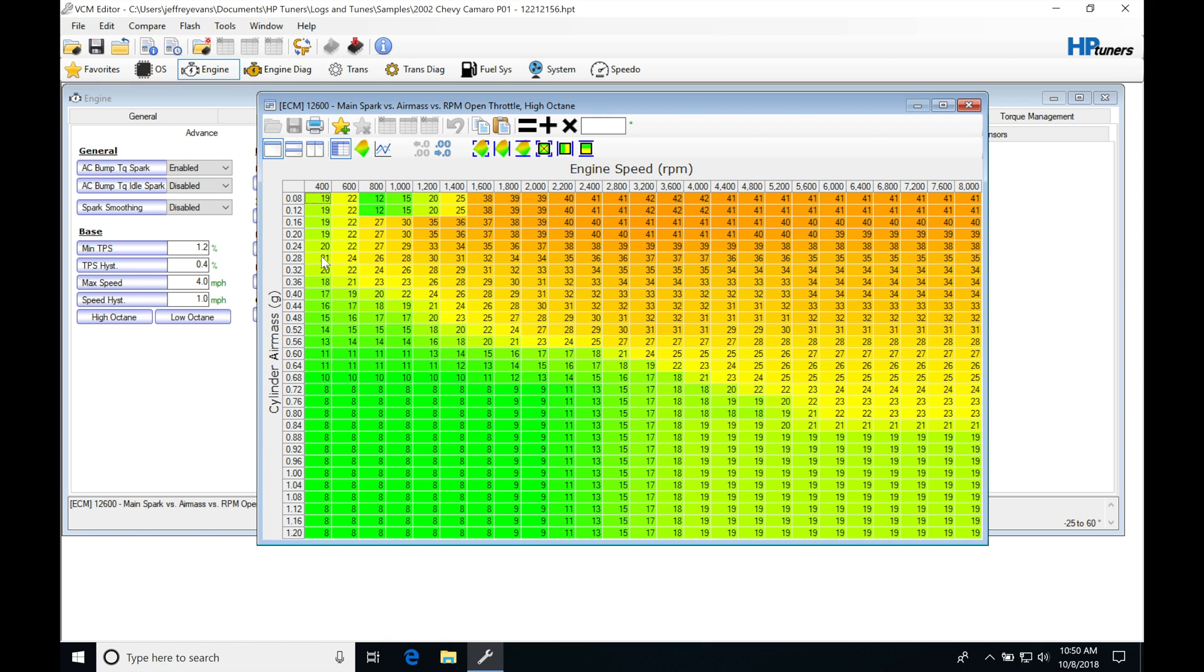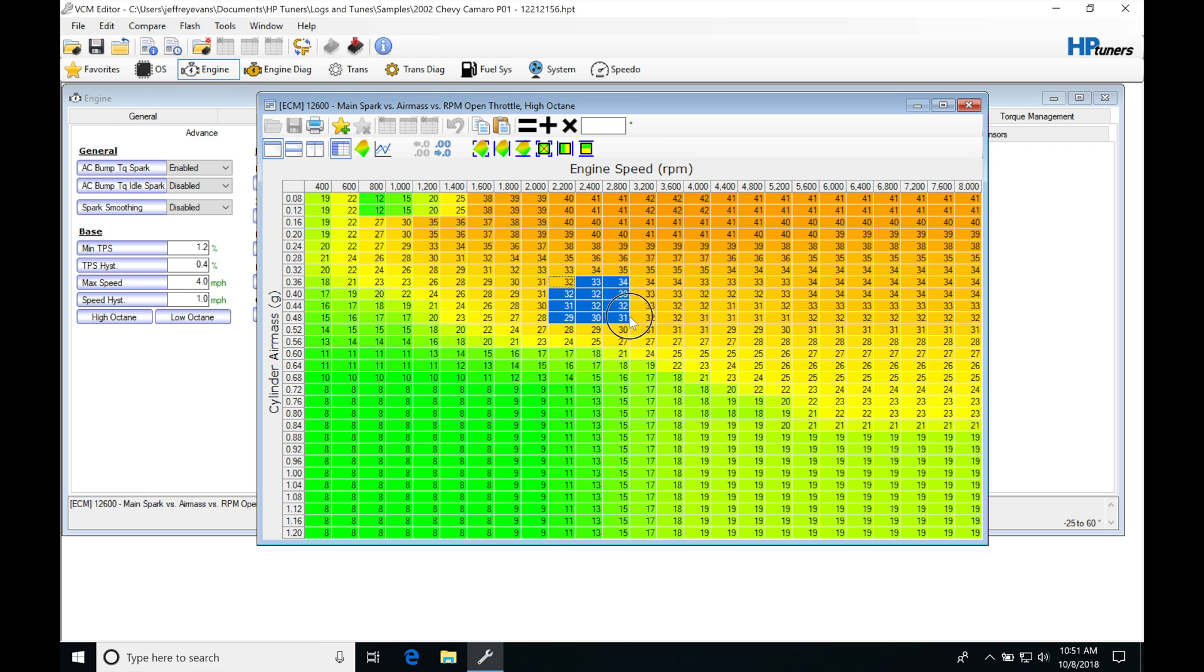When we make a change to our VE table or our MAF calibration scale, we are going to be effectively rescaling our ignition timing. Now that's substantial because if you're driving, let's just say, if we highlight this area right here on a bone stock car, if you were driving and you were just going through this range right here as you're operating in normal steady state conditions, you're going to be delivering this amount of spark timing.